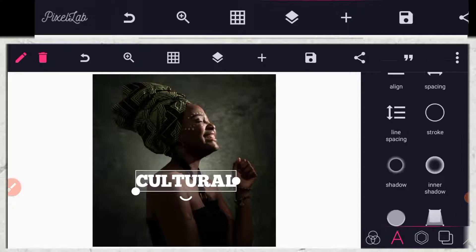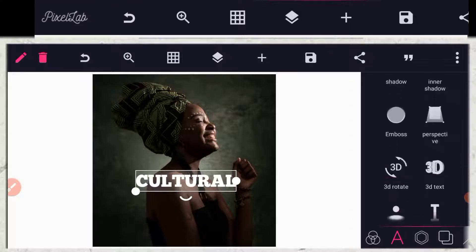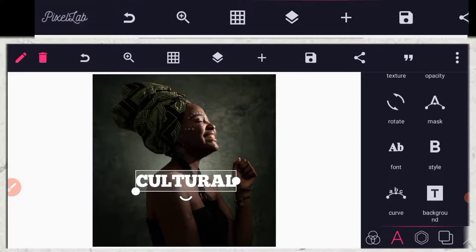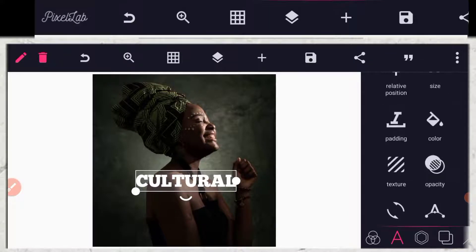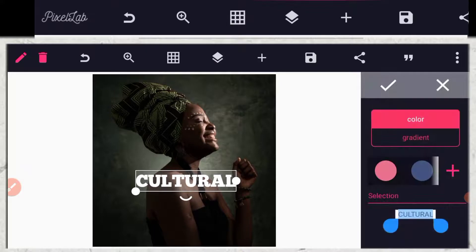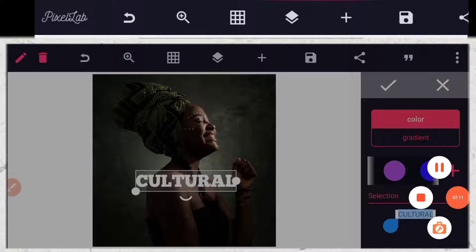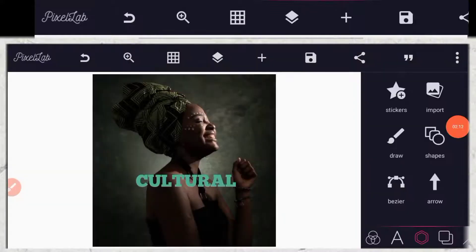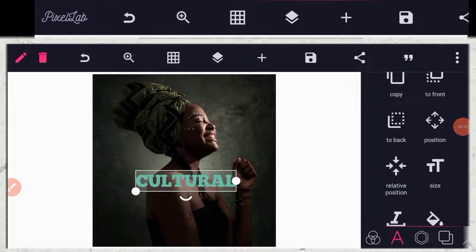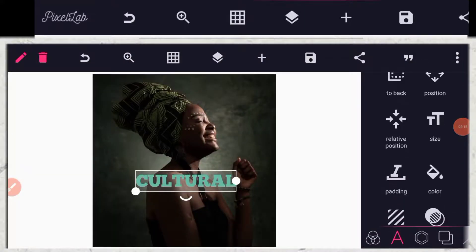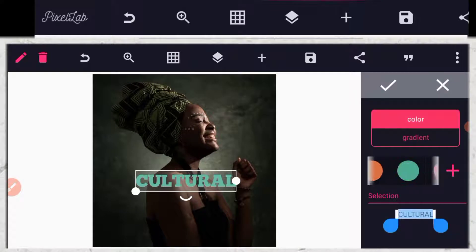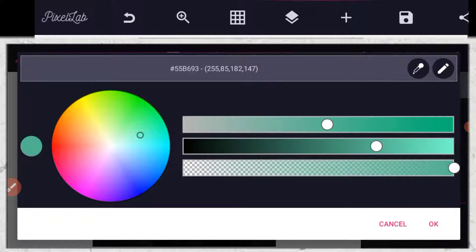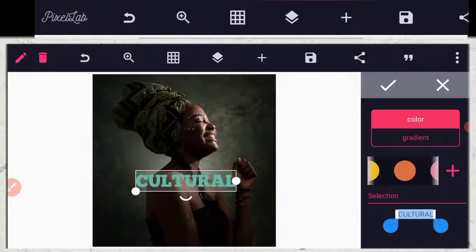Then go to your color and give it another color. So let me search for the color code here. So this color I am going to use. Let me show you the code. So this is the color code: 55B693. So that is the color code that I am using.